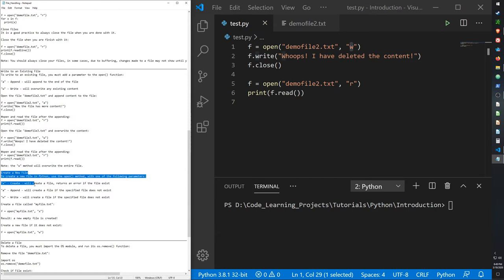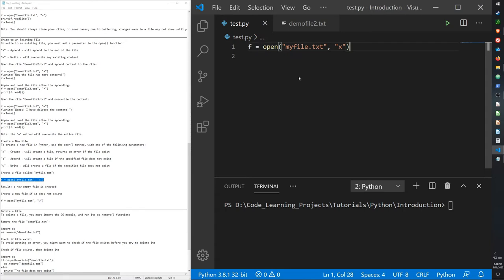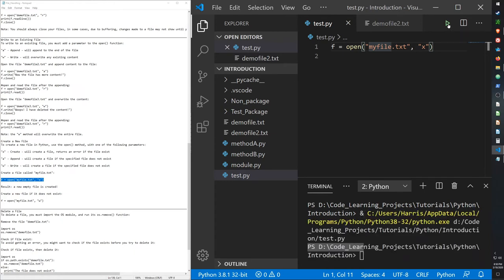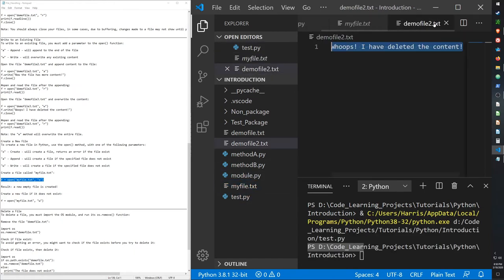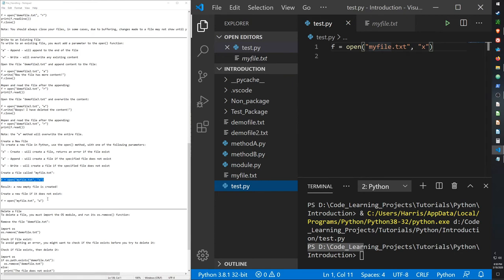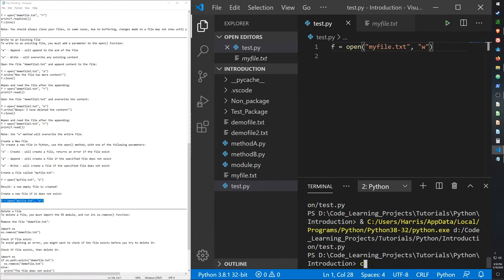We can create a new file using the X argument, and it will create a new file. Currently we only have demo file and demo file 2, but I want this line of code to create my file.txt when I run it. There we go — we now have my file. It's an empty file but we did create it. And if we were to run the open line again, as long as it doesn't return any errors, you know the file has been created.